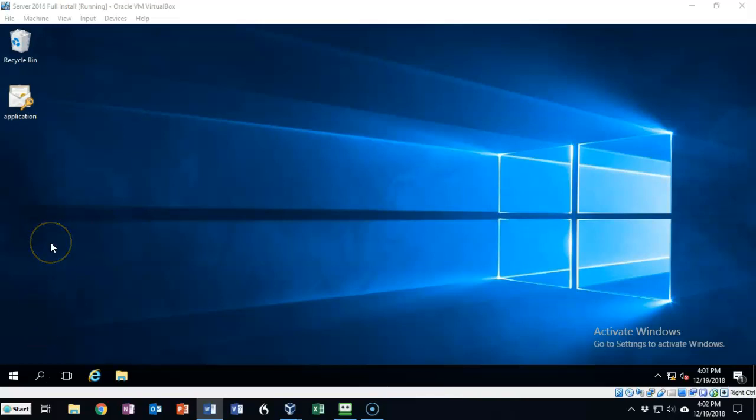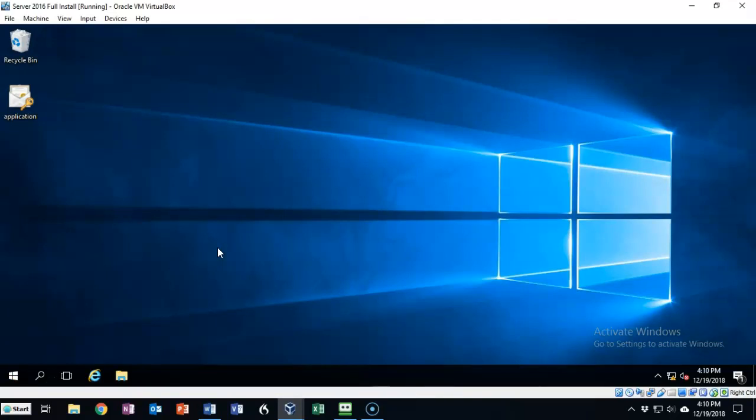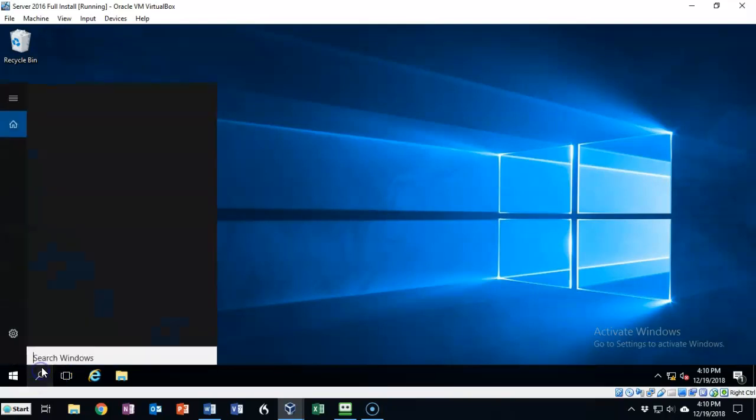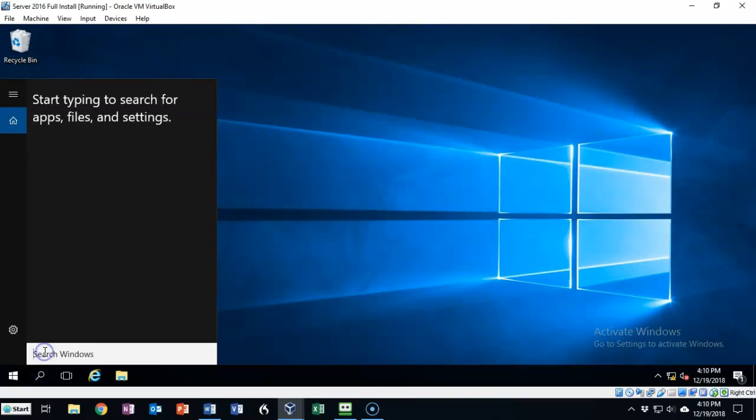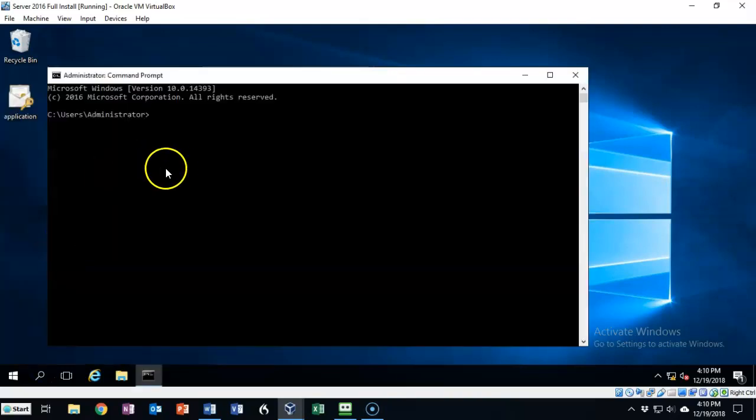Before we get into the PowerShell portion of this lab, I wanted to show you how we can enable RDP using the GUI. There are a number of different ways that we can enable remote desktop on this machine other than using PowerShell. But for this demonstration, I'm going to use the command prompt. We're just going to go to search, type in CMD and that brings up the command prompt.